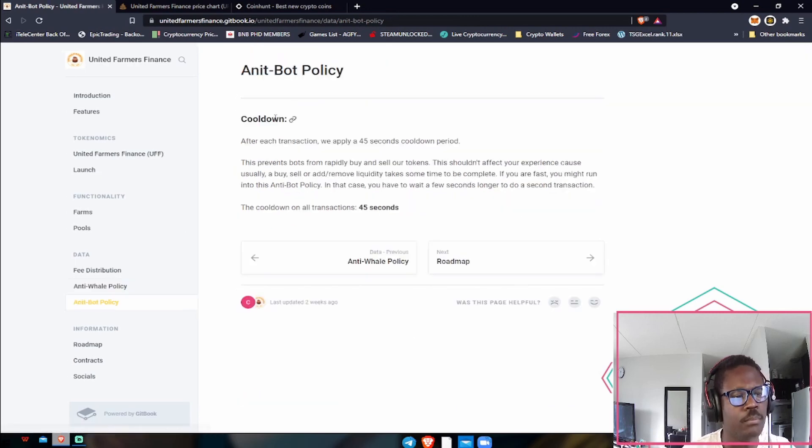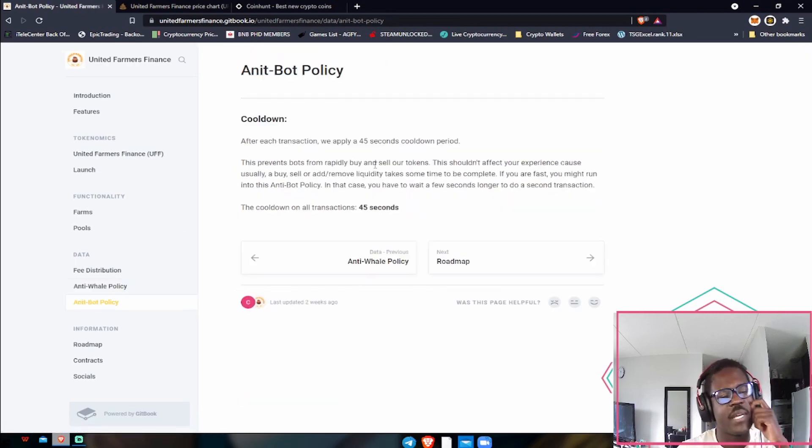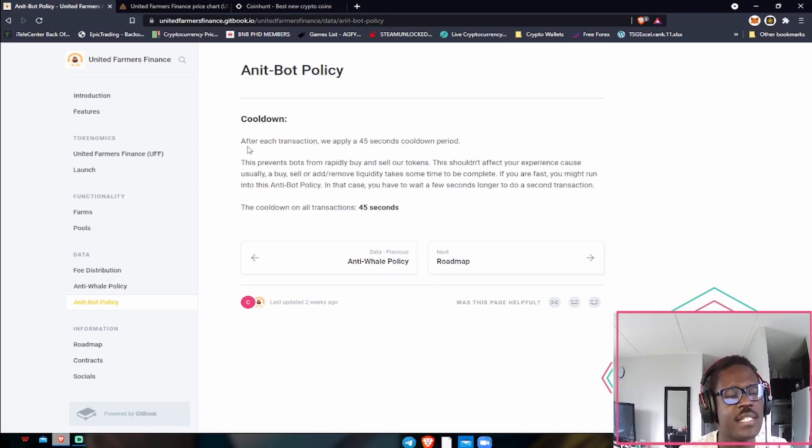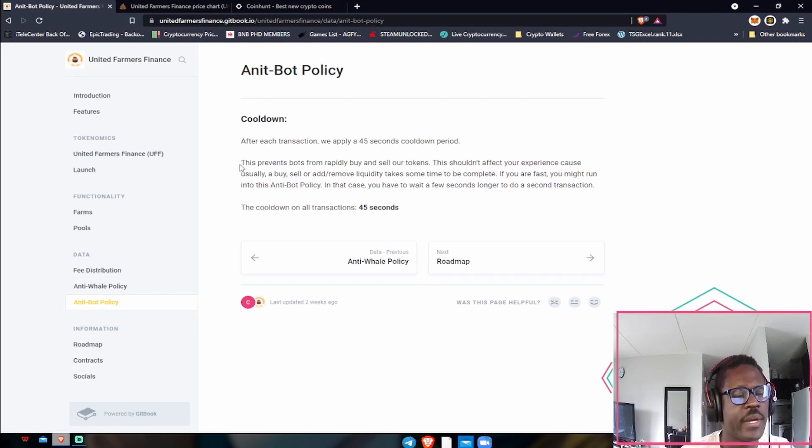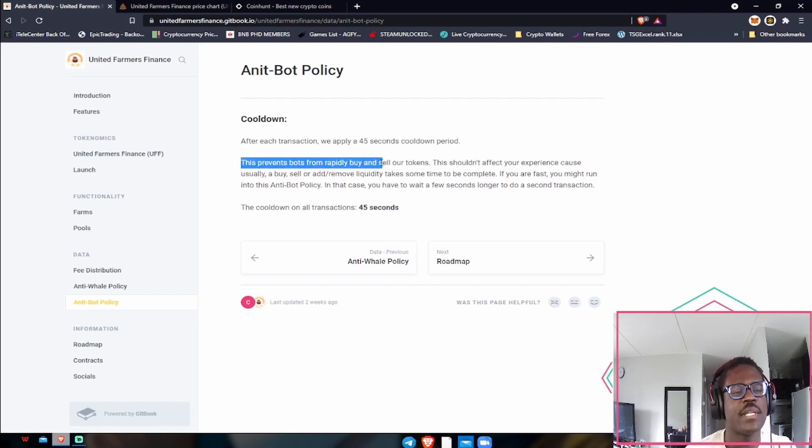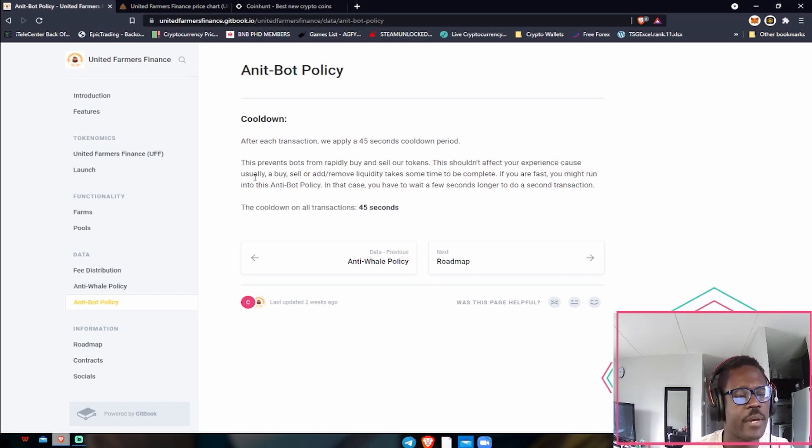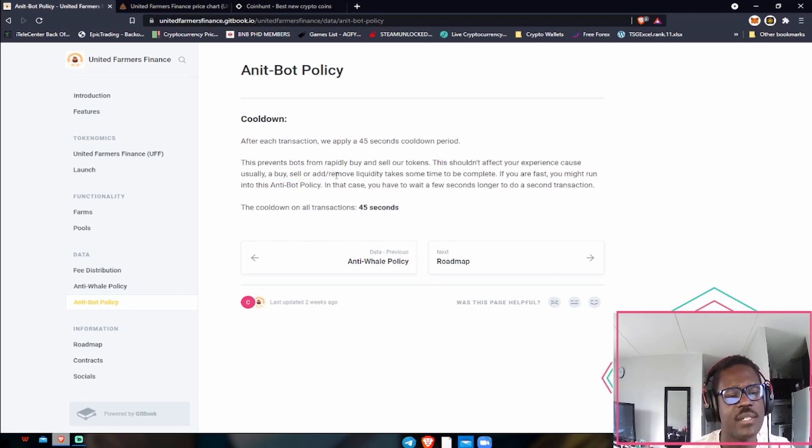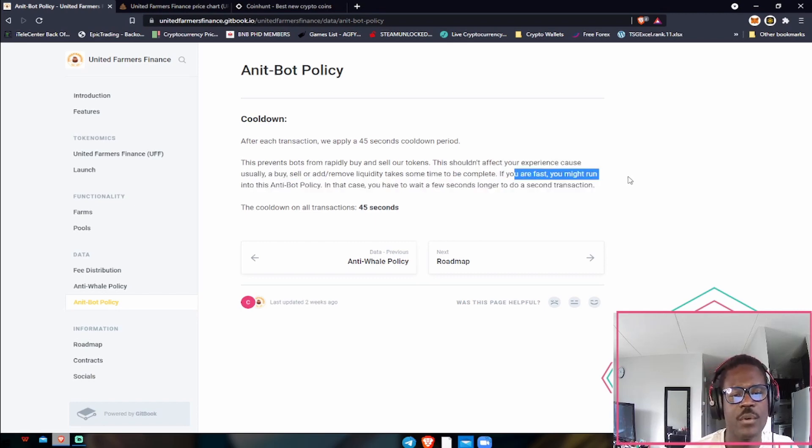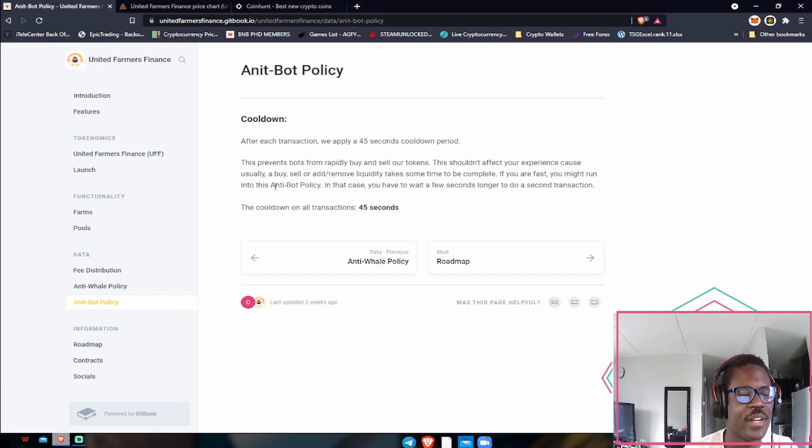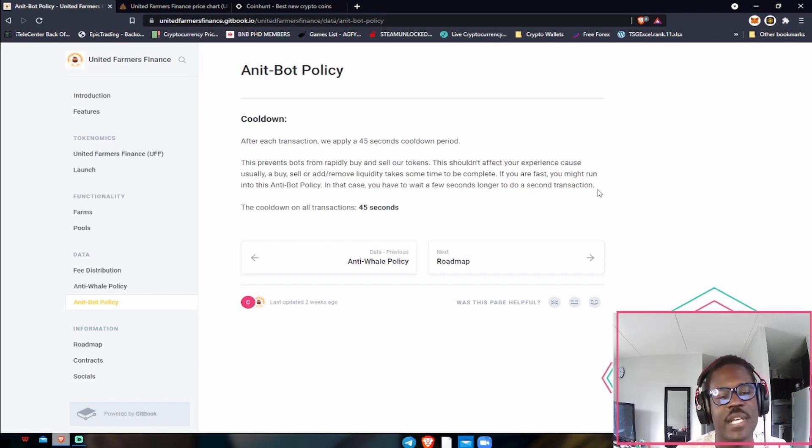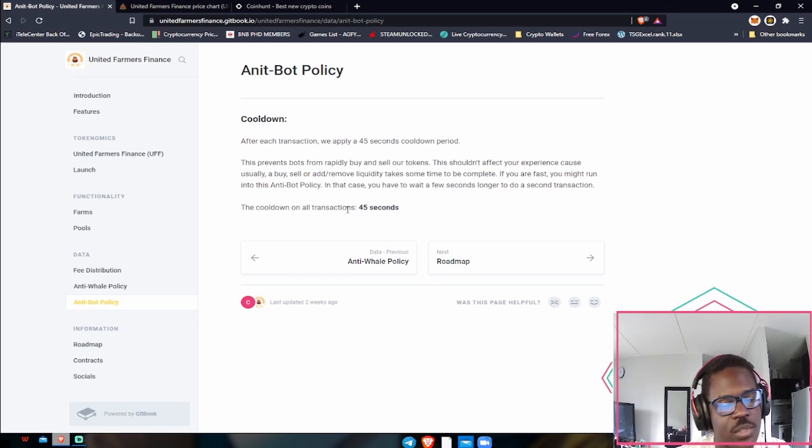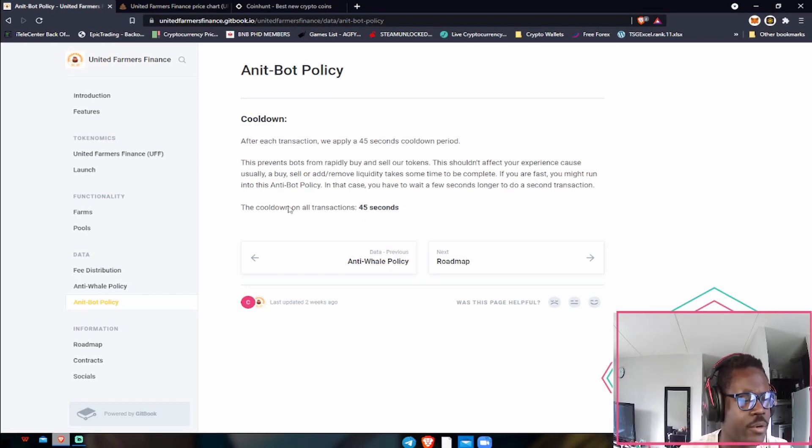Anti-bot policies, which is huge in the DeFi space. If you guys don't know about bots, definitely do your own research. After each transaction we apply a 45 second cooldown period. This prevents bots from rapidly buying and selling our tokens. This shouldn't affect your experience because usually a buy or sell or add liquidity takes some time to complete. If you are fast, you might run into this anti-bot policy. In this case you have to wait a few seconds longer to do a transaction, which is awesome, giving it that 45 second breather period or cooldown period before you can purchase again.